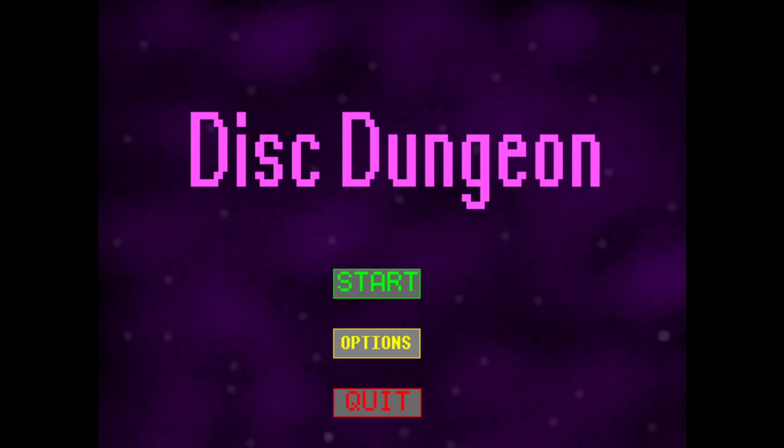All right ladies and gentlemen, welcome to the Disc Dungeon 3.0 playthrough. We tried this game back in the day, I got stuck, but it has been requested that I try the new one. I don't know how to start the game because like my mouse disappears.